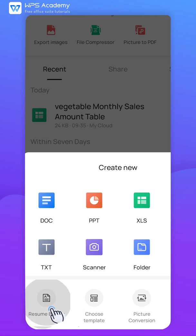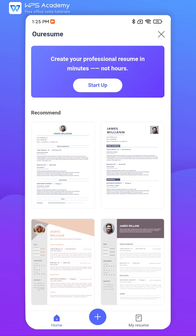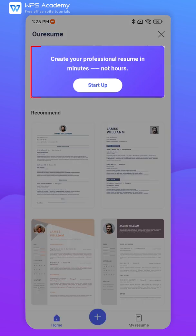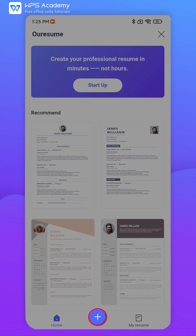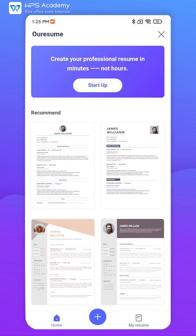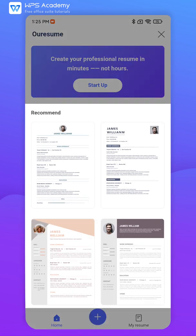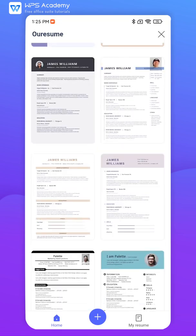In this interface, we can click Startup or the Add icon to create a resume. We can also select a desired template from the Recommend area.